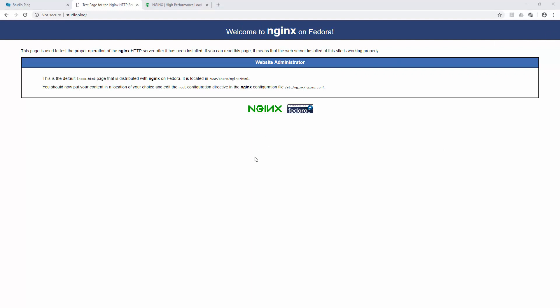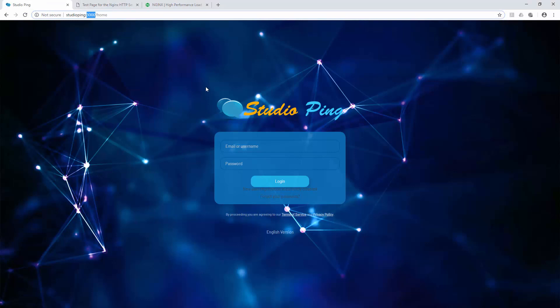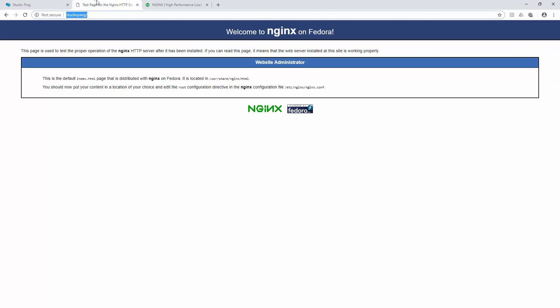And then in our next video we will do the configuration of Rocket Chat, so whenever you type Studio Ping you should see this page. All right, so follow me in my next video.